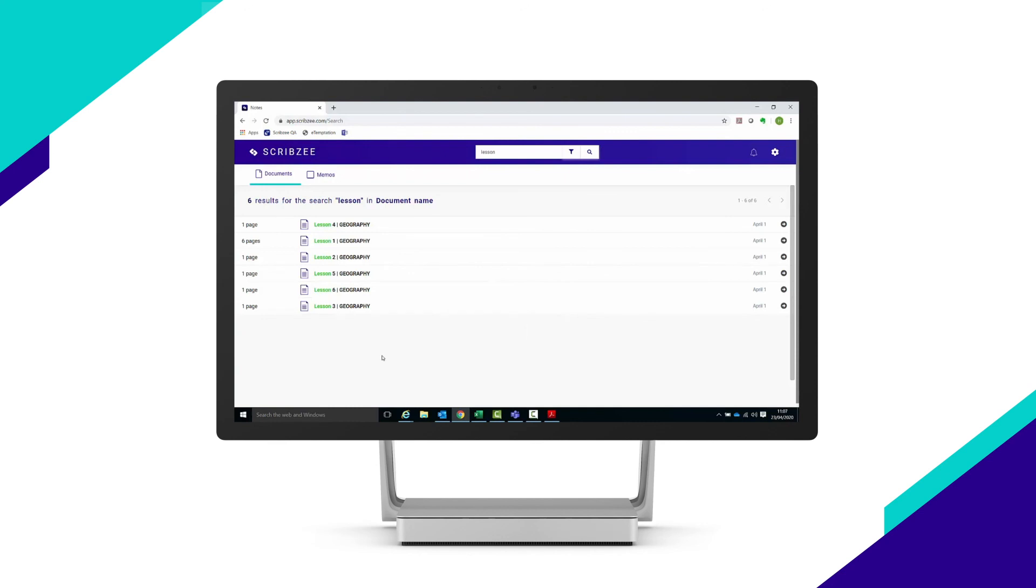To access the settings or to log out, click on the gear icon located to the top right of the screen.